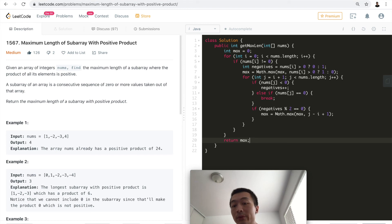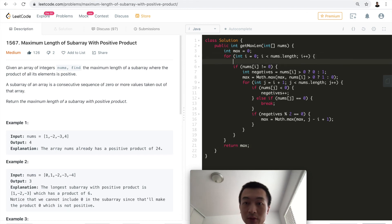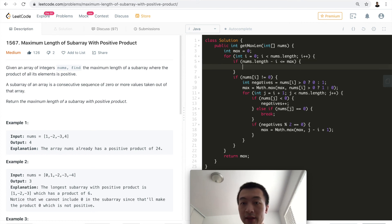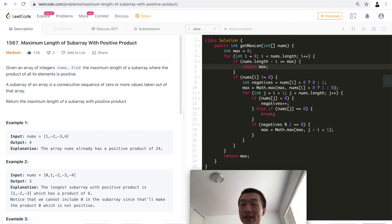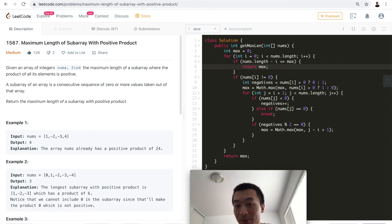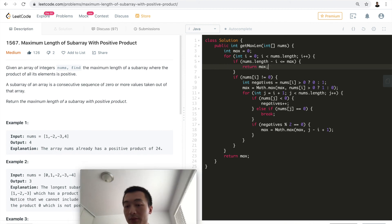After the inner loop, we add the pruning step: if nums.length minus i is less than or equal to max, there's no point continuing because the remaining elements combined can't exceed the max we've already achieved. So we just return max. This is a very important pruning step — without it, the solution exceeds the time limit on extreme corner cases.